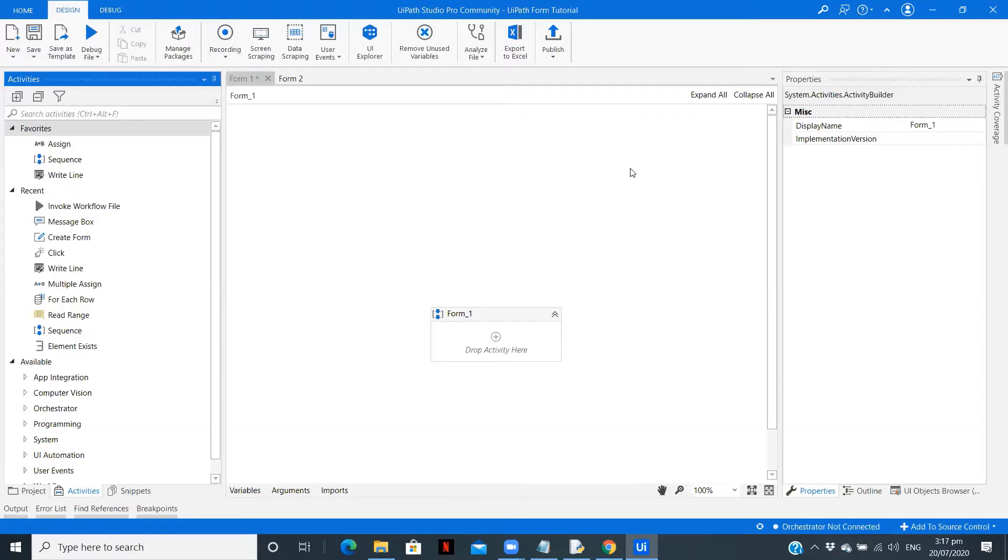When user clicks on login button, the second form will appear. Wherein he can type his details like name, phone number and email id. So we will use this particular small use case.